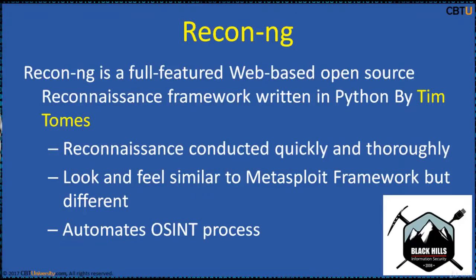ReconNG is a full-featured web-based open source reconnaissance framework written in Python by Tim Toms. Reconnaissance is conducted quickly and thoroughly with this tool. Its look and feel is similar to an exploit framework but different. It automates the OSINT process — that is, open source intelligence.